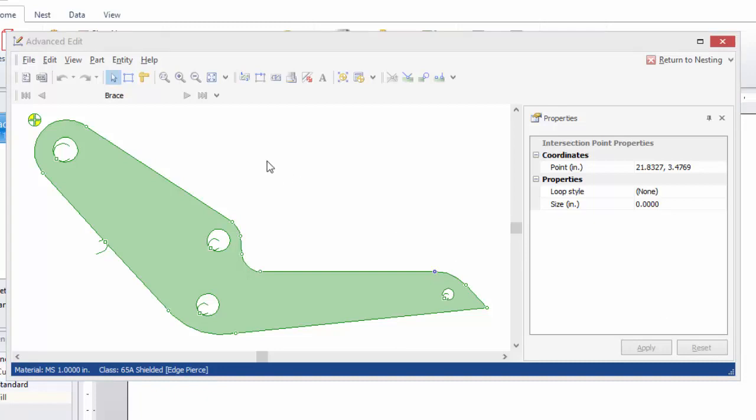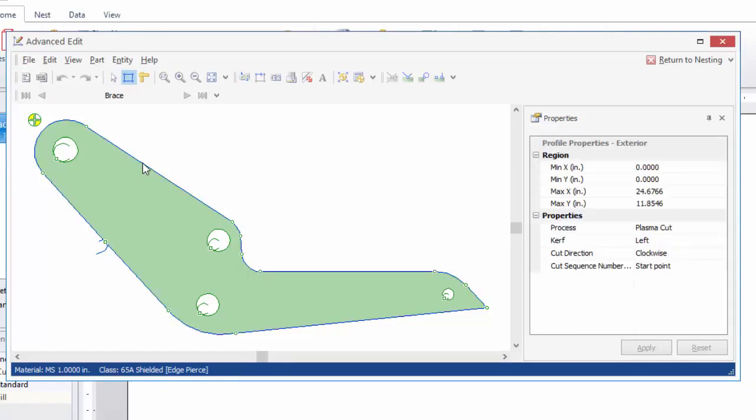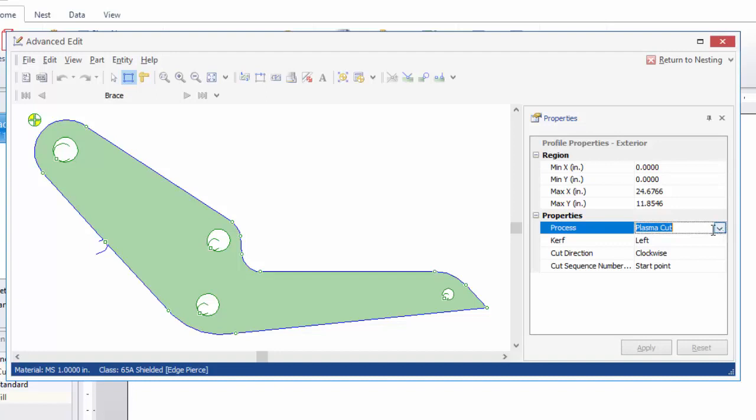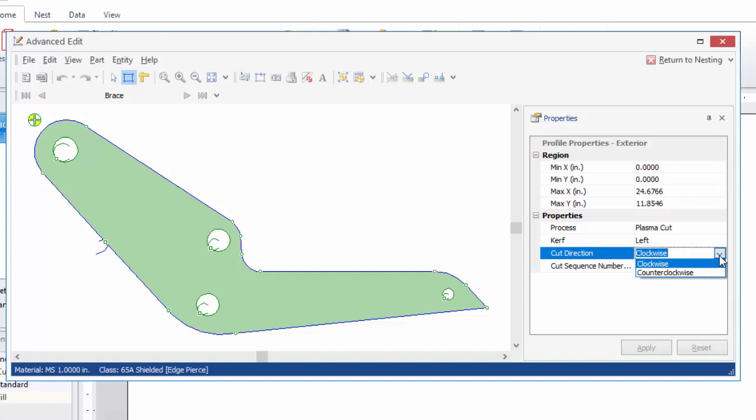So if you want to select an entire profile in Advanced Edit, first click this button here called Select Profiles. And now when I click, it's going to select the entire profile. There are some properties that you can change here for this profile. If you have more than one cut process, you can select that here. So if I were to have oxyfuel available, for instance, and I want to cut the exterior with oxyfuel, you can change that here. You can also change the curve direction from left, right, or off. And then you can change the cut direction as well. So I could change this from clockwise to counterclockwise if I wanted to.